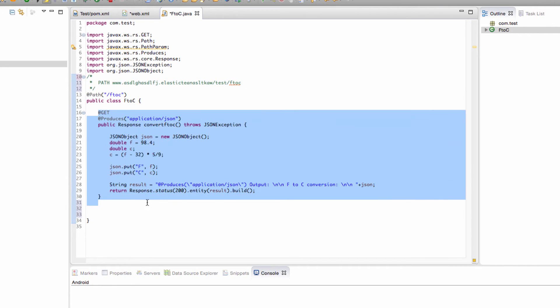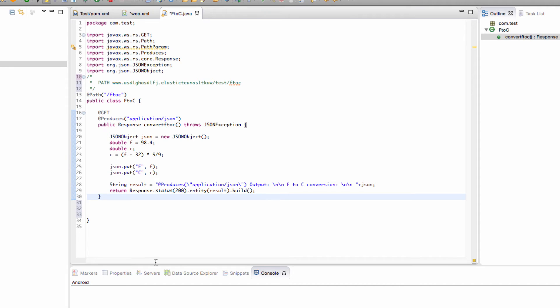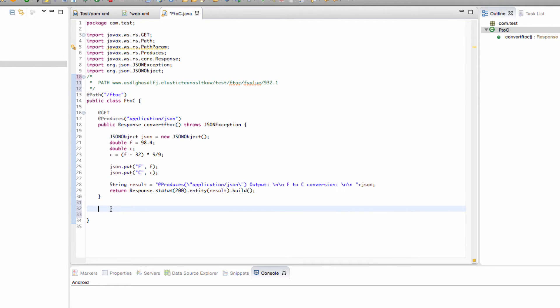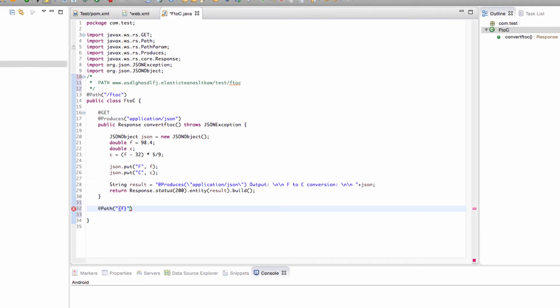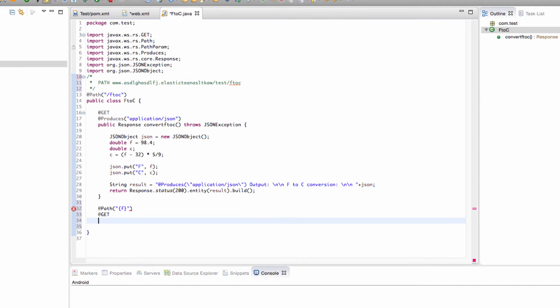But let's say we want to put a Fahrenheit value in, we want to be like F value 932.1 because we want something really hot I guess. What we're going to say is at path and then we'll just do it this way just because it's kind of implied. We'll take out that Fahrenheit value and just make it at path F. So now when we do slash F to C slash F this will get called and we aren't actually typing F, we're typing a Fahrenheit value.